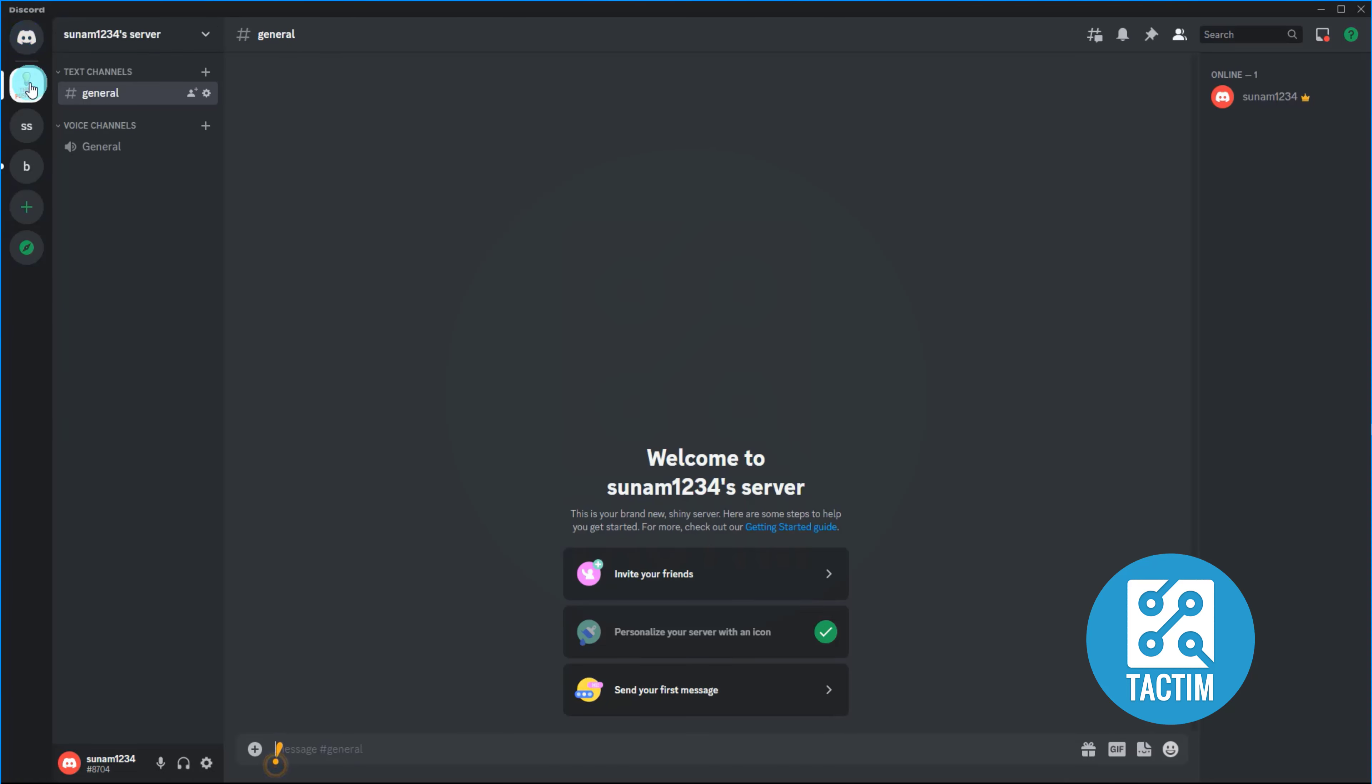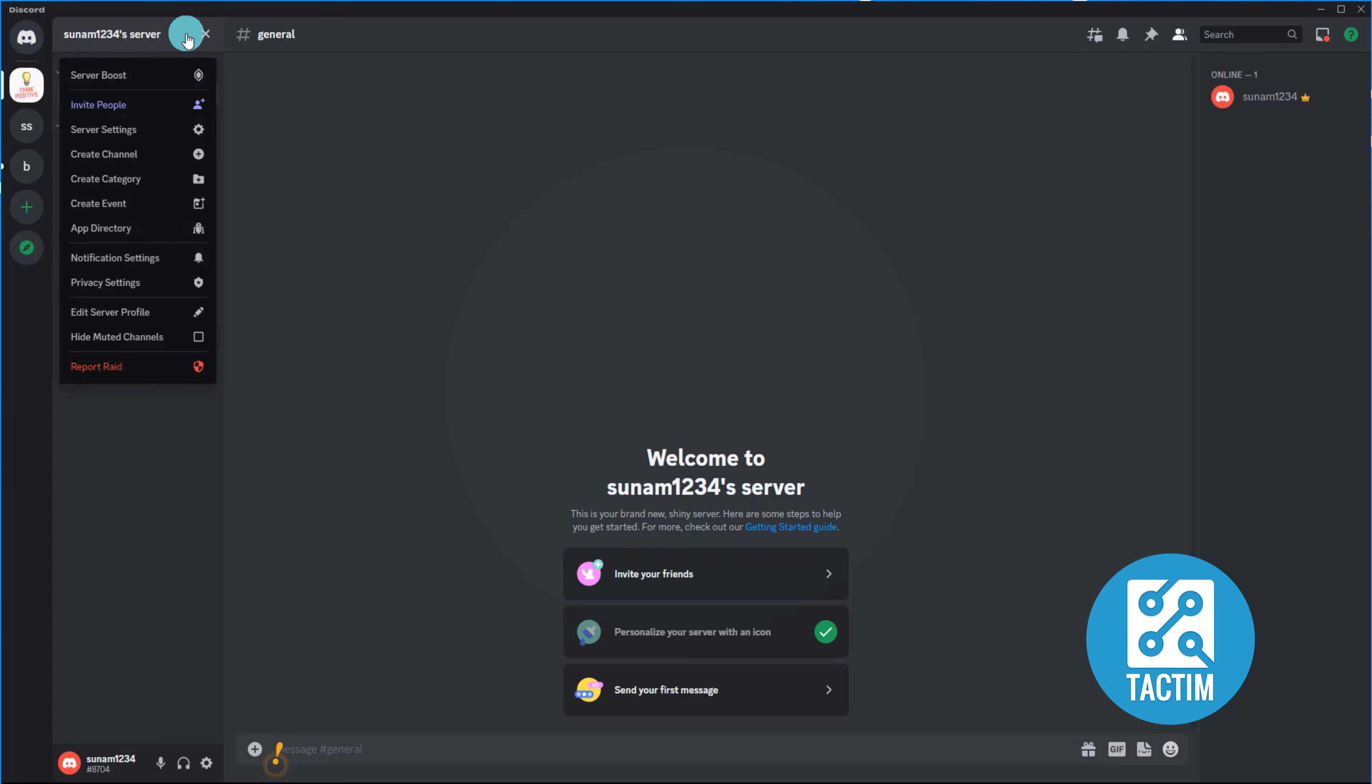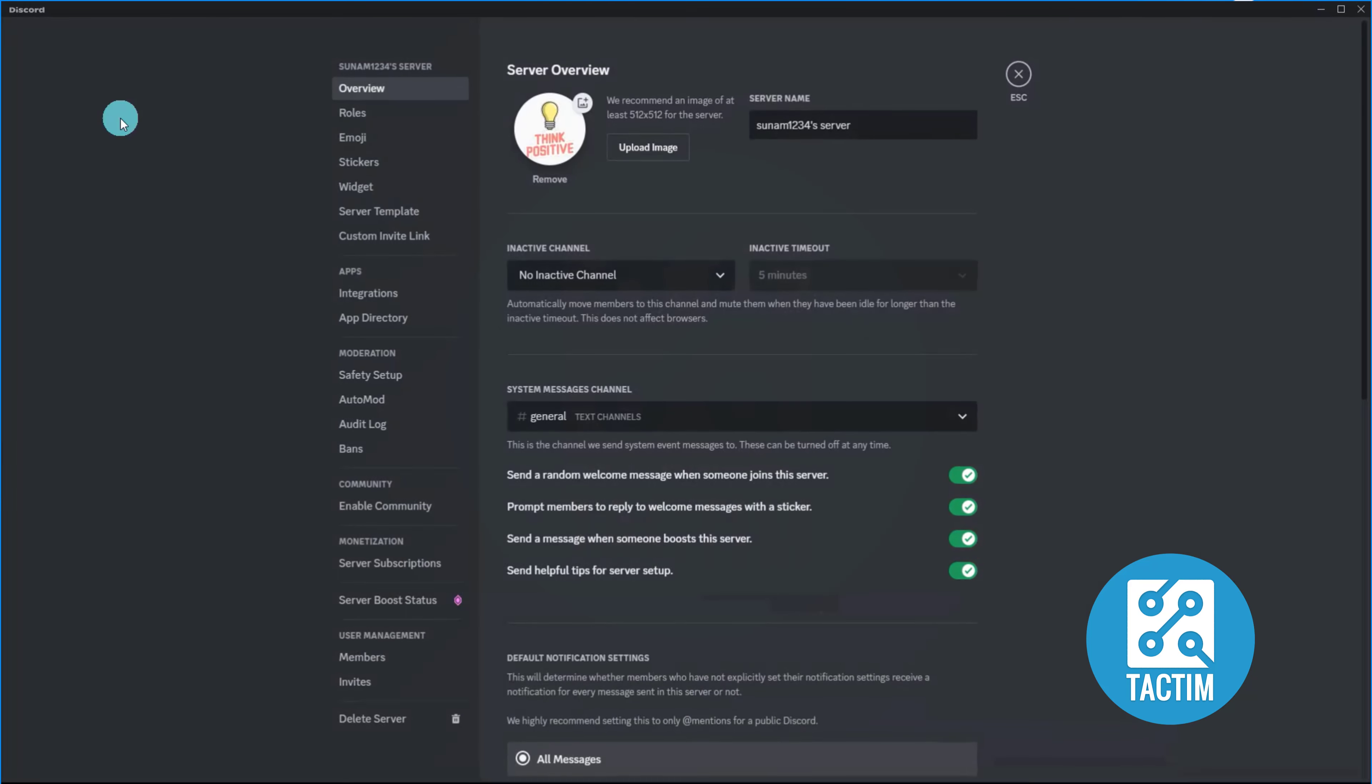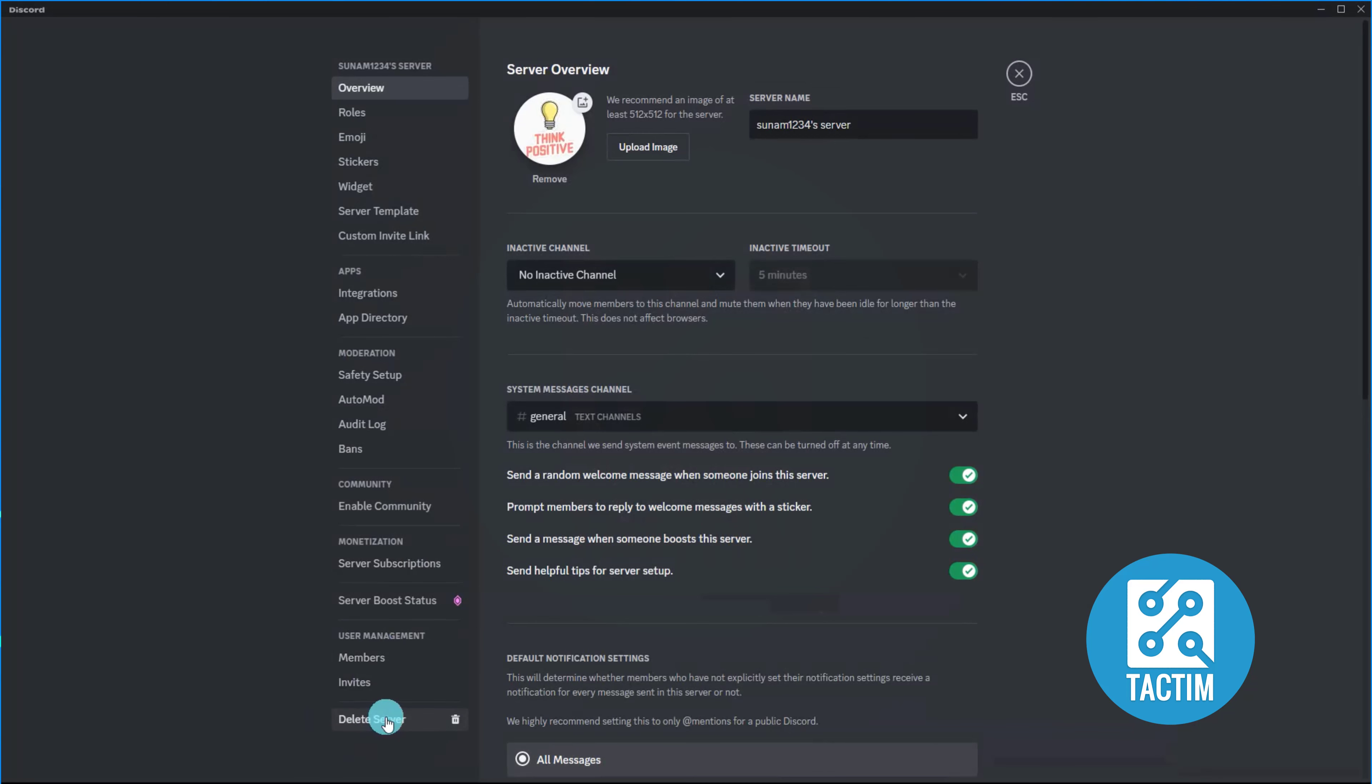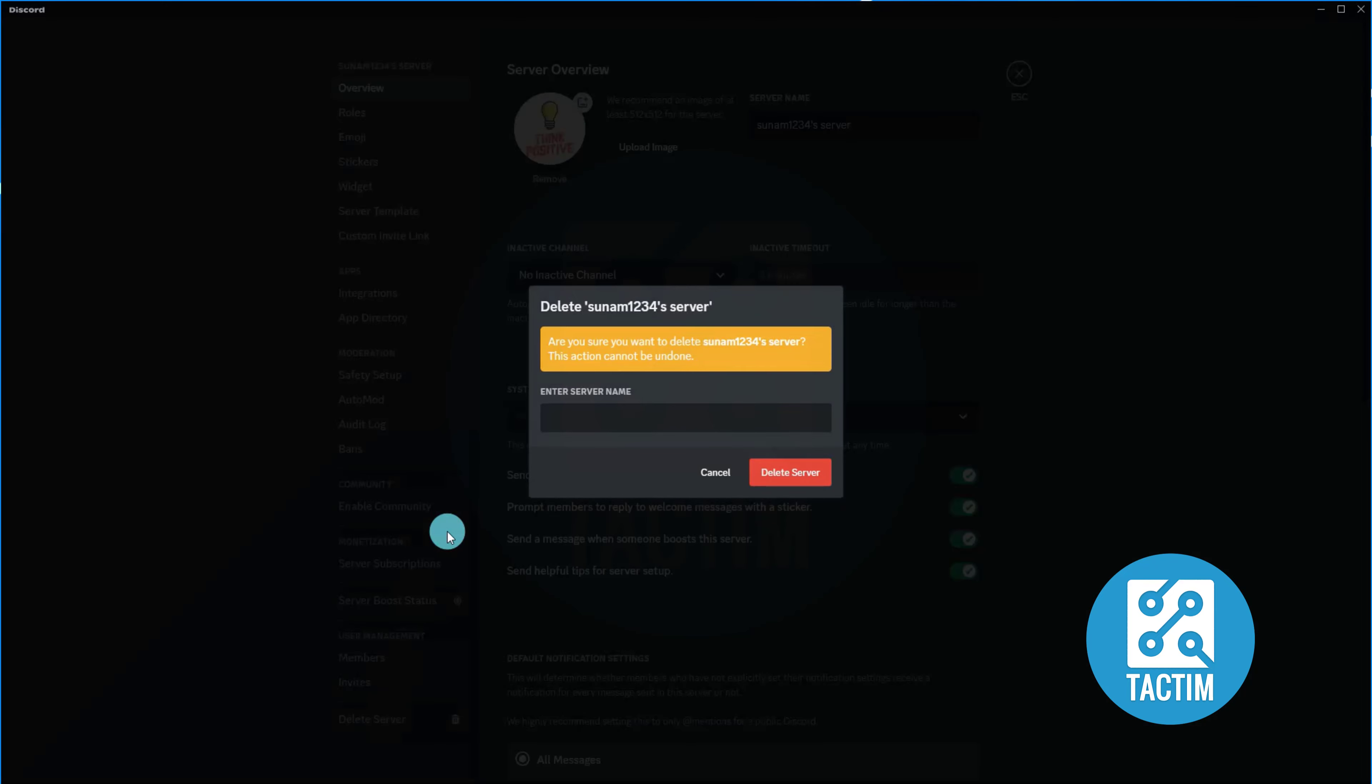Now on the top left, click Server, then go to Server Settings. On the bottom you can see there is a delete server option. Click there. Now you have to write your server name again.